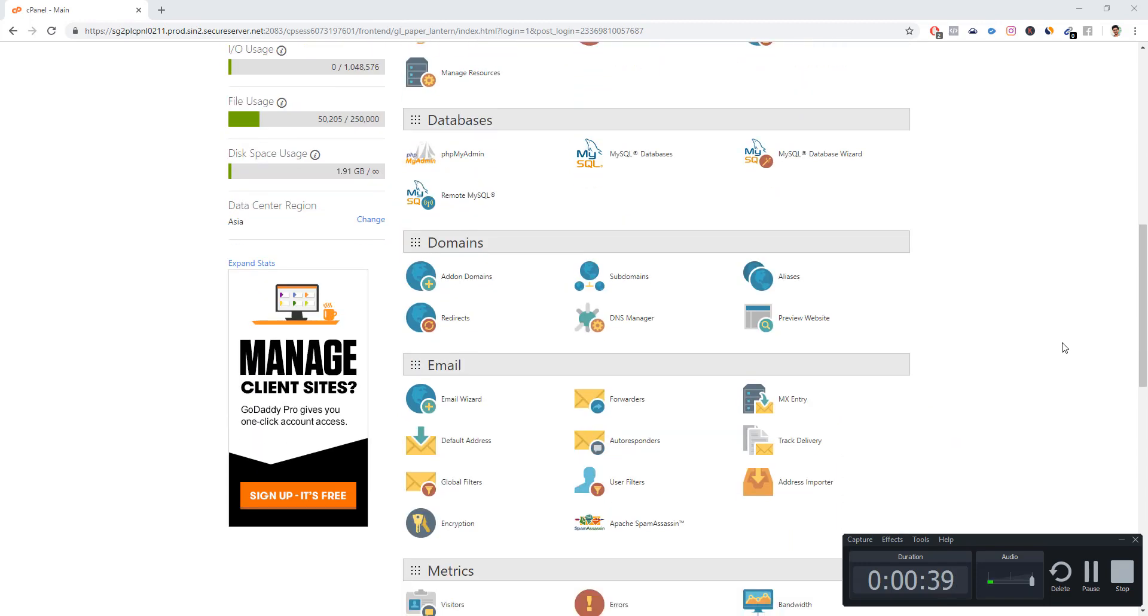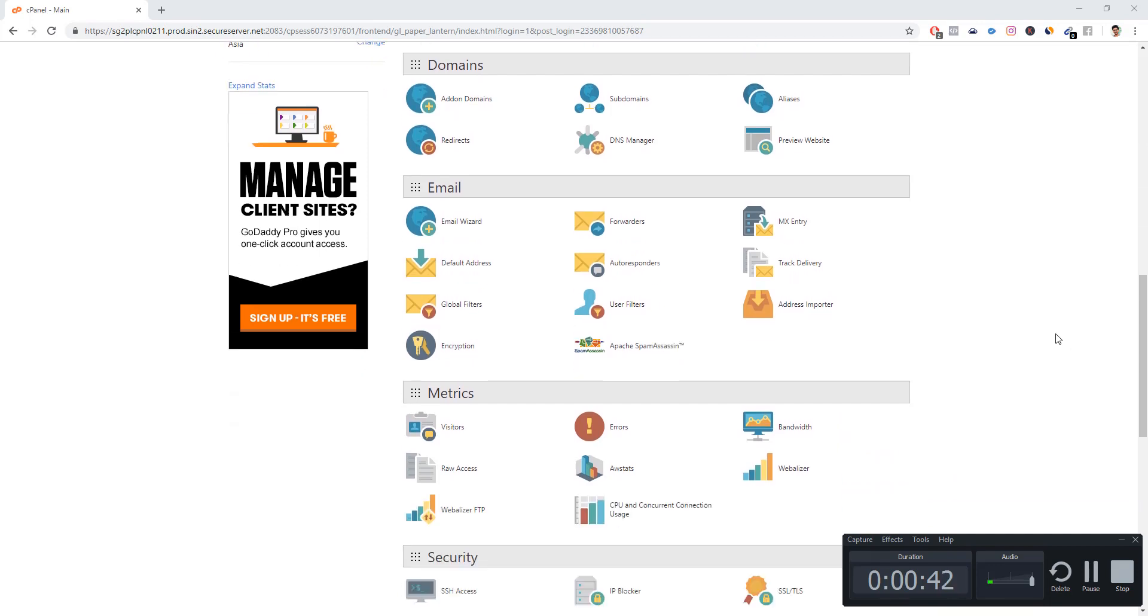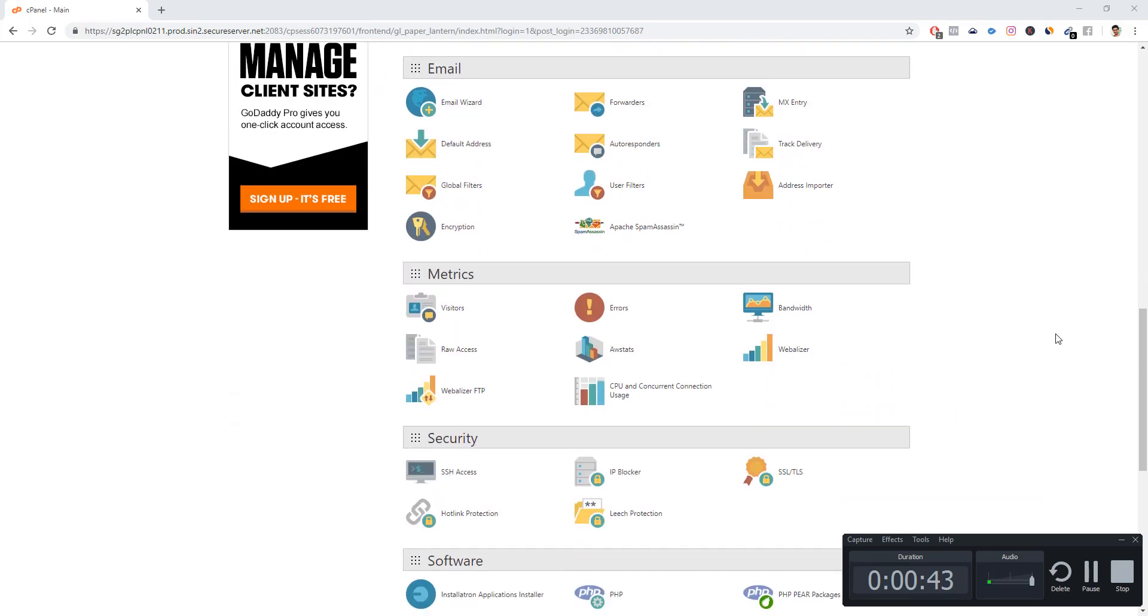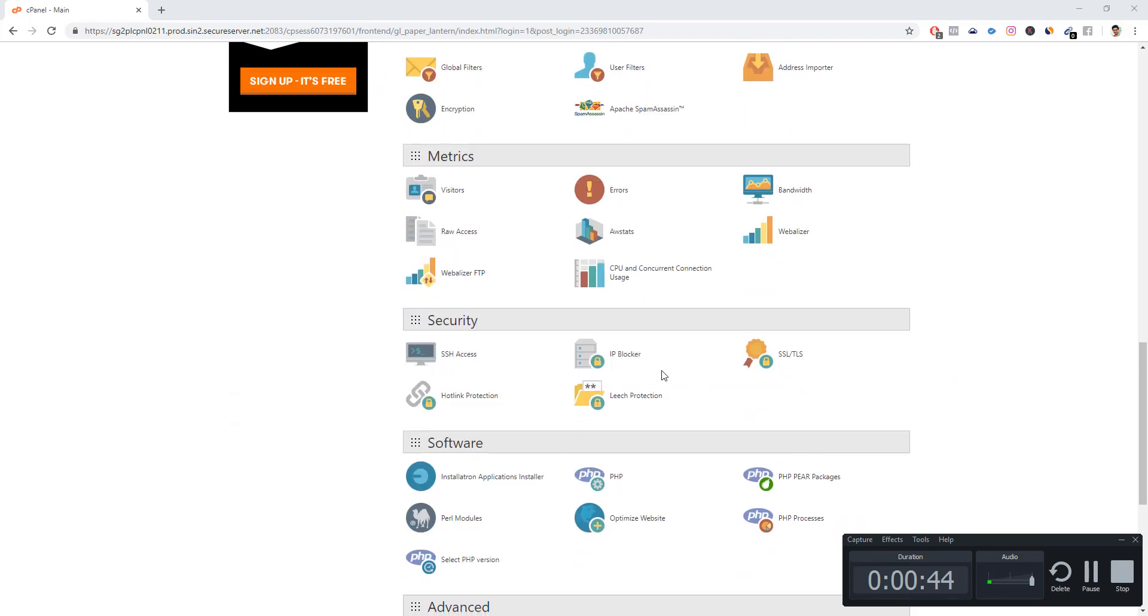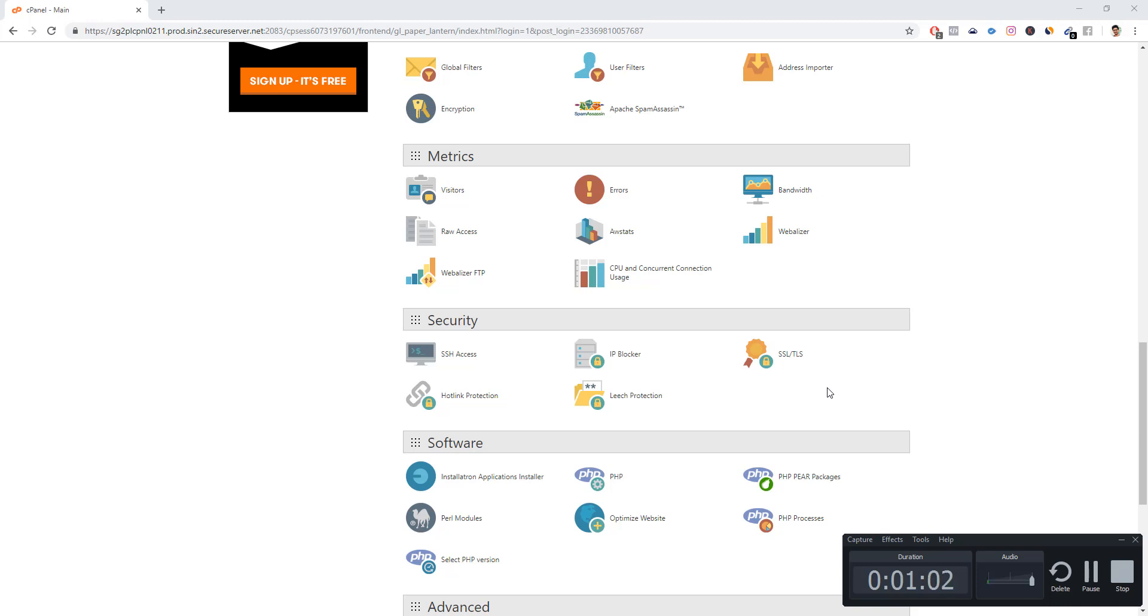First of all, you have to come to the GoDaddy cPanel box. From there you need to go to the security part, but before that make sure that you have already purchased the SSL certificate from GoDaddy. You can go to your GoDaddy homepage and buy an SSL certificate. Go for a single website just to test, and once you do that, come to this page and follow the further steps.